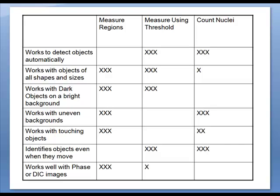As shown here, each has its own advantages. In this movie, we will use measure using threshold.